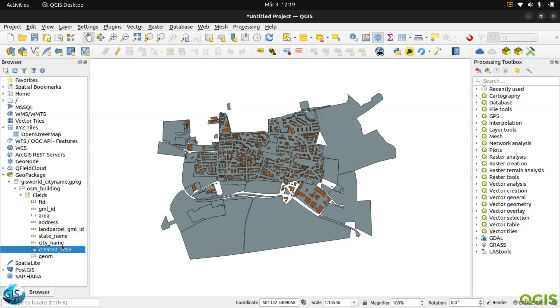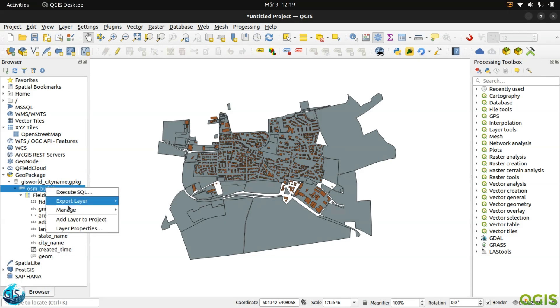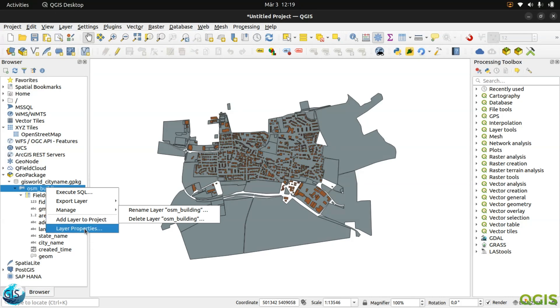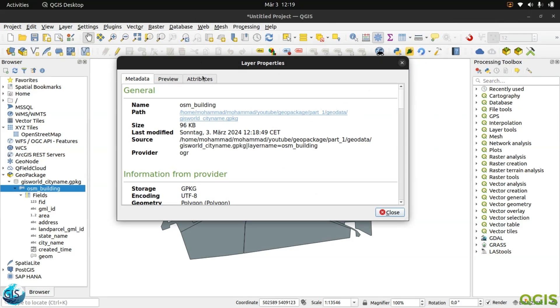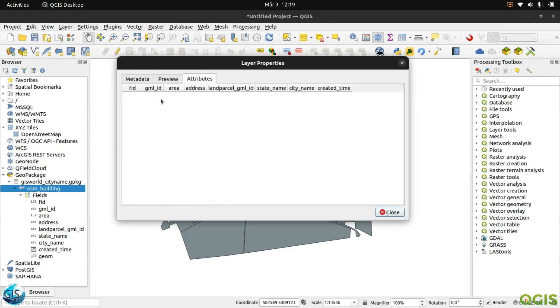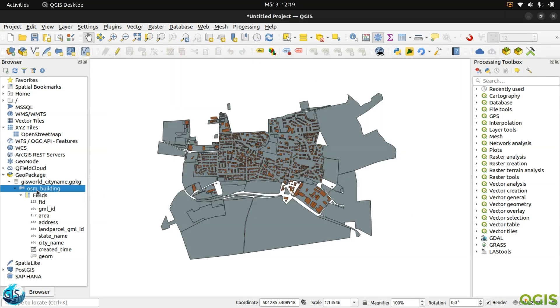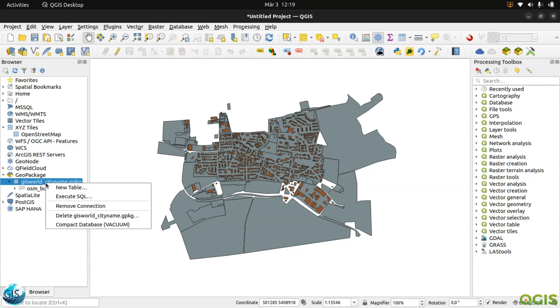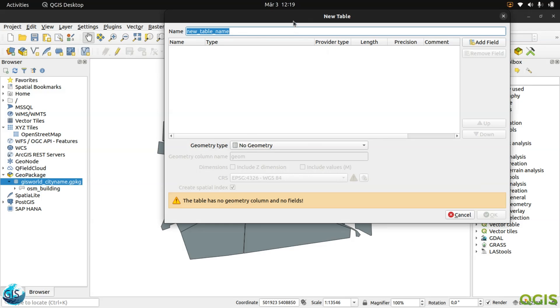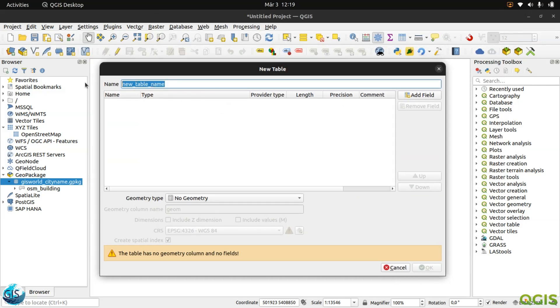Here created time, why I didn't add the modified time there. I will go to the layer properties attributes. Maybe I have already forgot to add, but anyway, it's better, so I can also tell you how we can do it later. Then I want to create another table, this table, which is called land parcel.